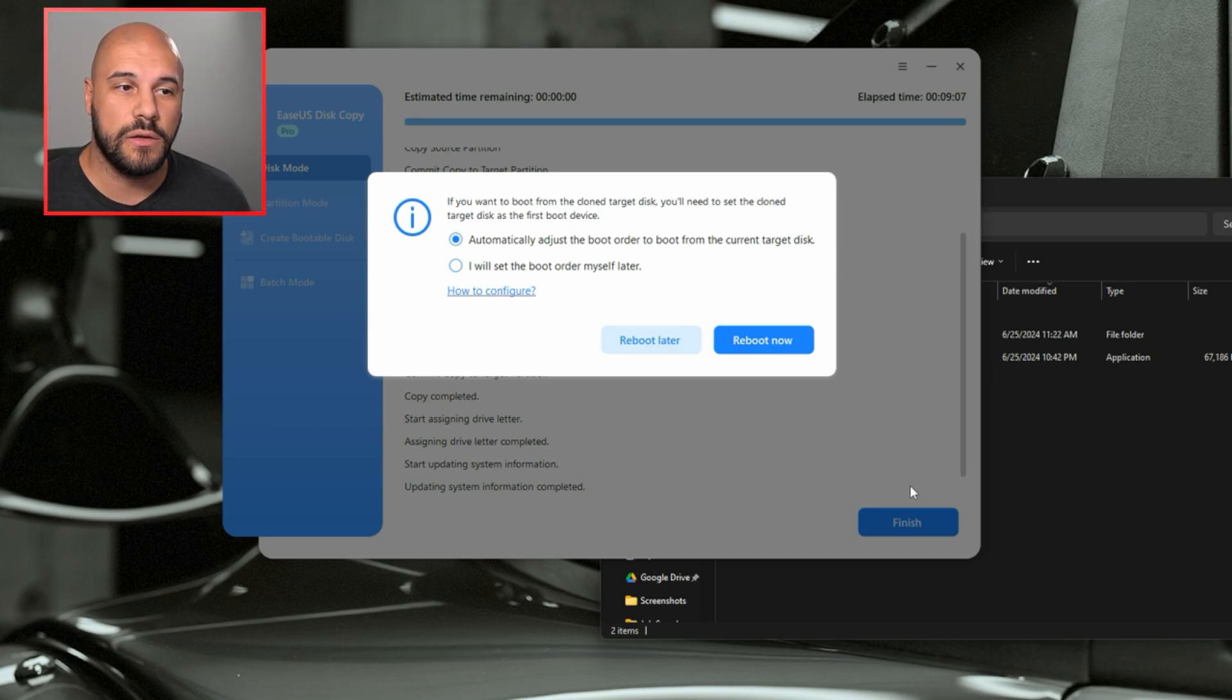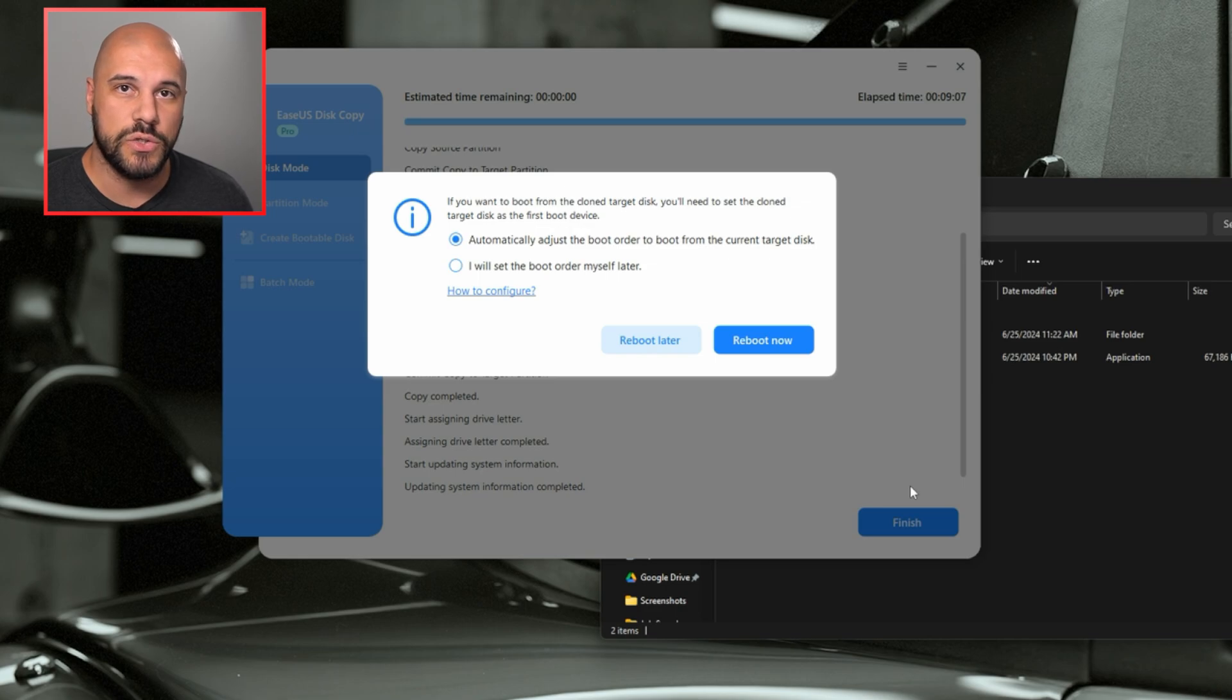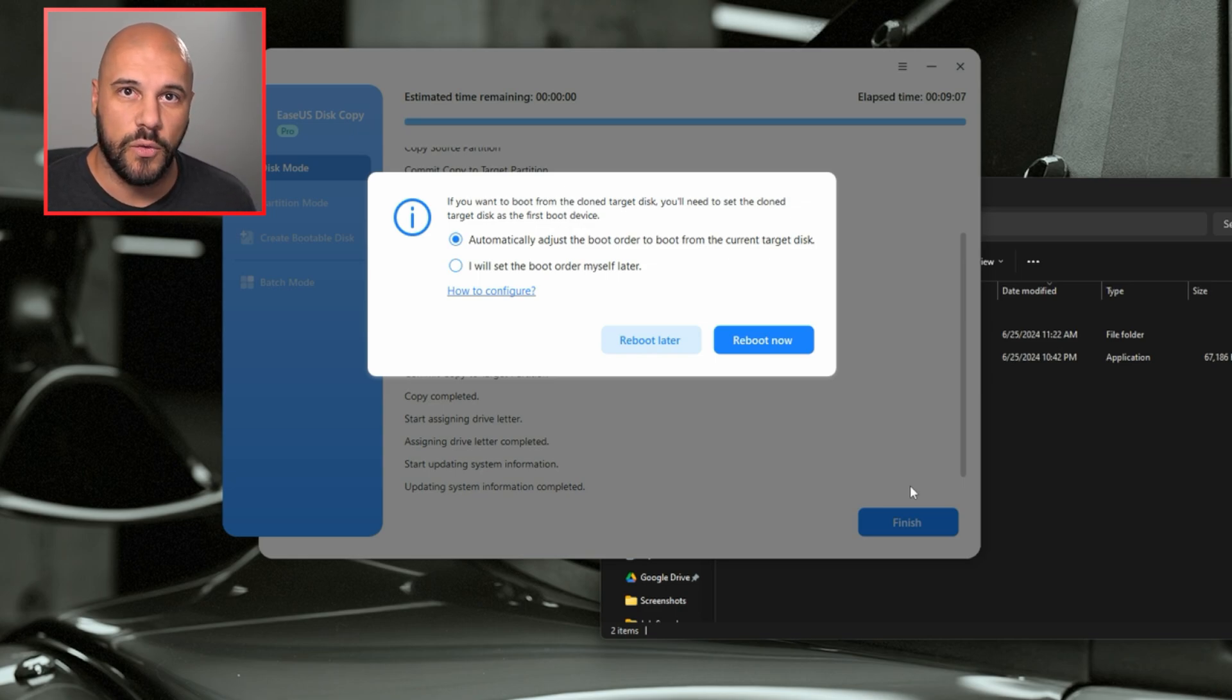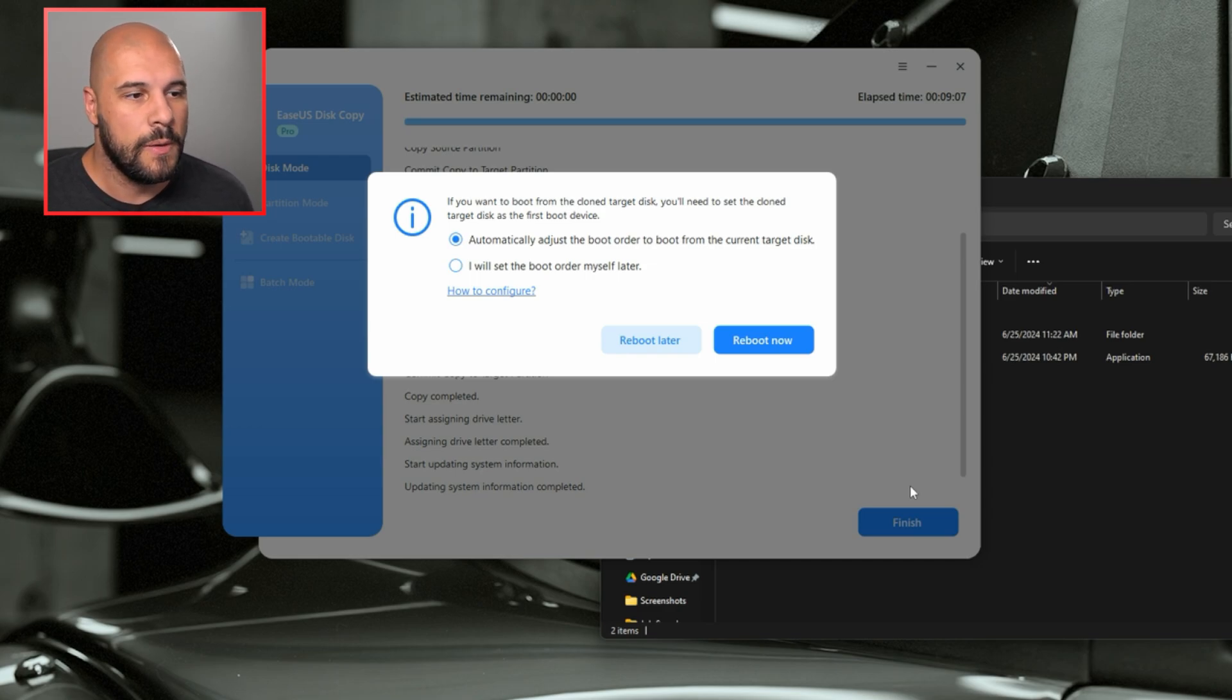Alright, so it didn't take that long. It only took just over nine minutes. And as you can see, it's asking us if we want it to automatically adjust the boot order to boot from the new drive that we just converted the OS to. This is only going to happen if you do the OS drive when you clone.